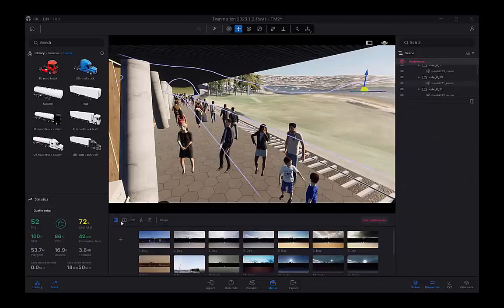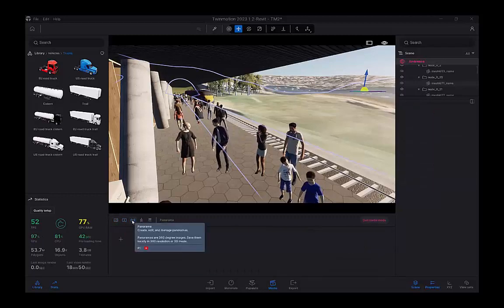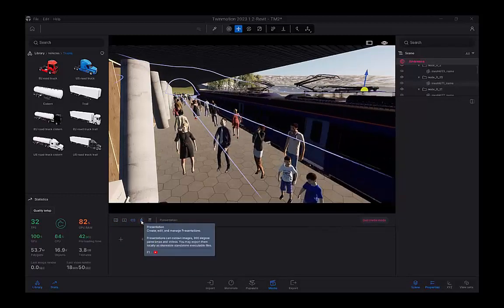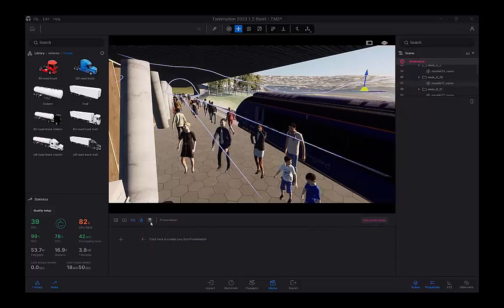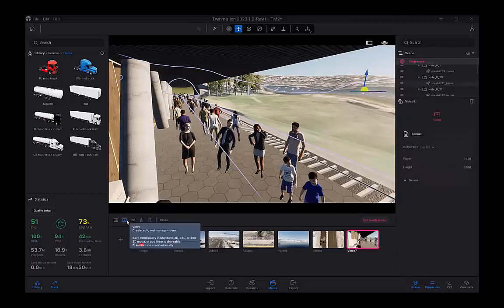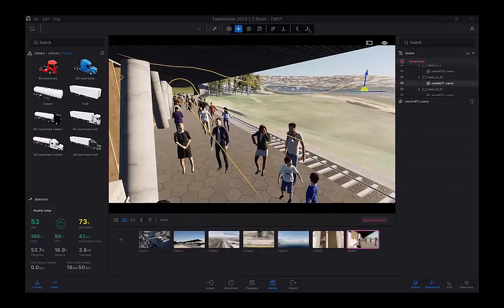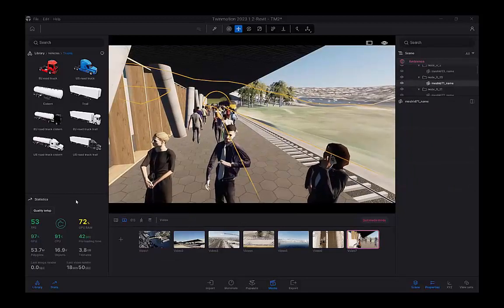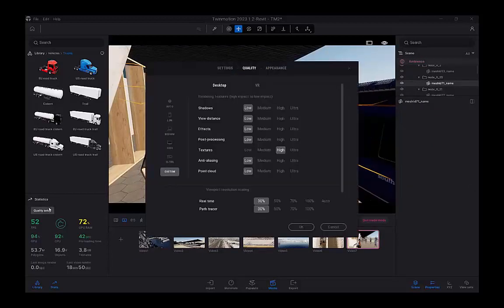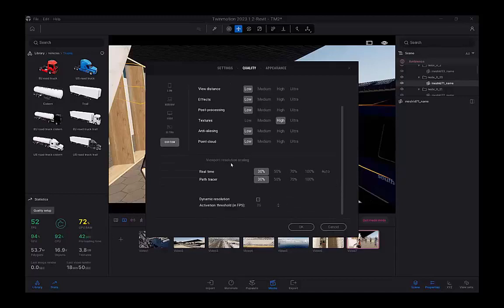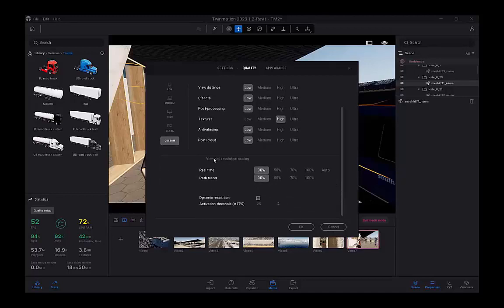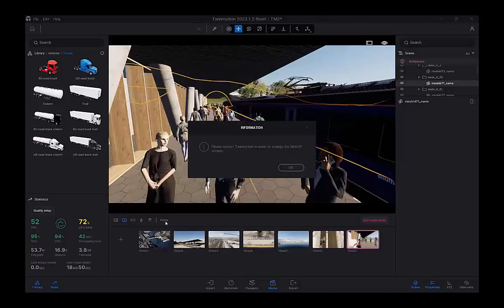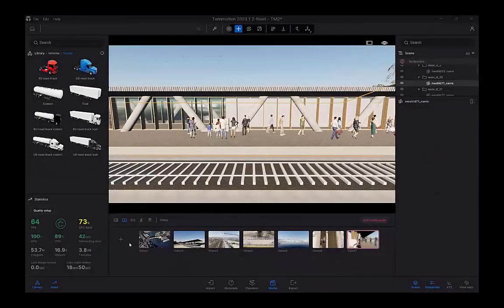Once we've gone through this process and we've created our site, done the materials, done the vehicle paths, we can then create a story. Now, for this particular storyboard, a video output, I've actually turned the statistics down. If the models get big and you need to navigate through the model just to create your storyboard, you can drop these settings down. I just wanted to see the textures. Everything else can be low because I want more speed and navigating around to capture the keyframes for my video output.